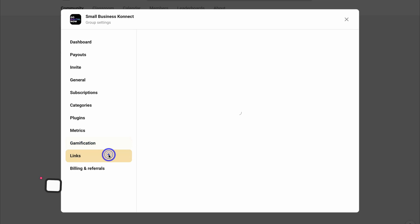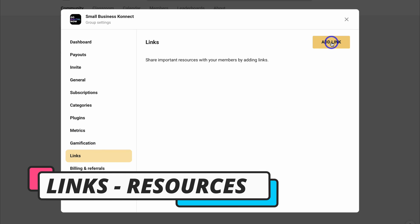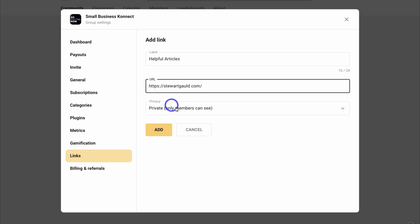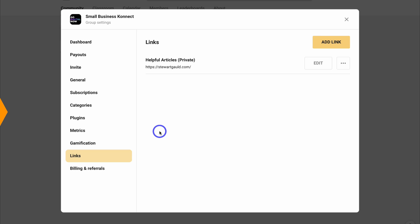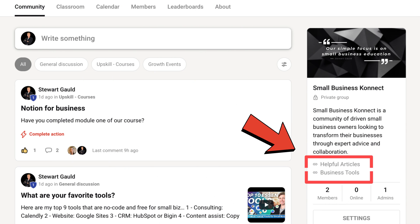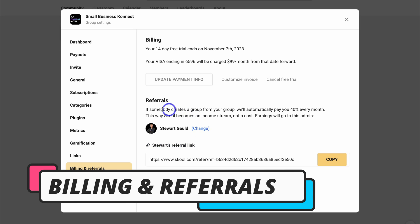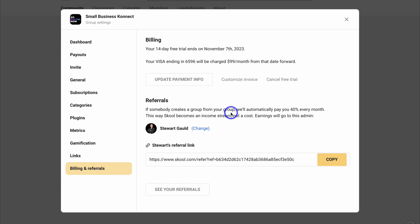Then come down to Links — here we want to add some important links that our members can quickly access. The first is Helpful Articles, and the link takes people to helpful articles on my website. I only want my members to see these links. Down at Billing and Referrals, this is where you can get paid for referrals. If somebody creates a group from your group, you'll get paid automatically 40% every month — a great additional income stream.